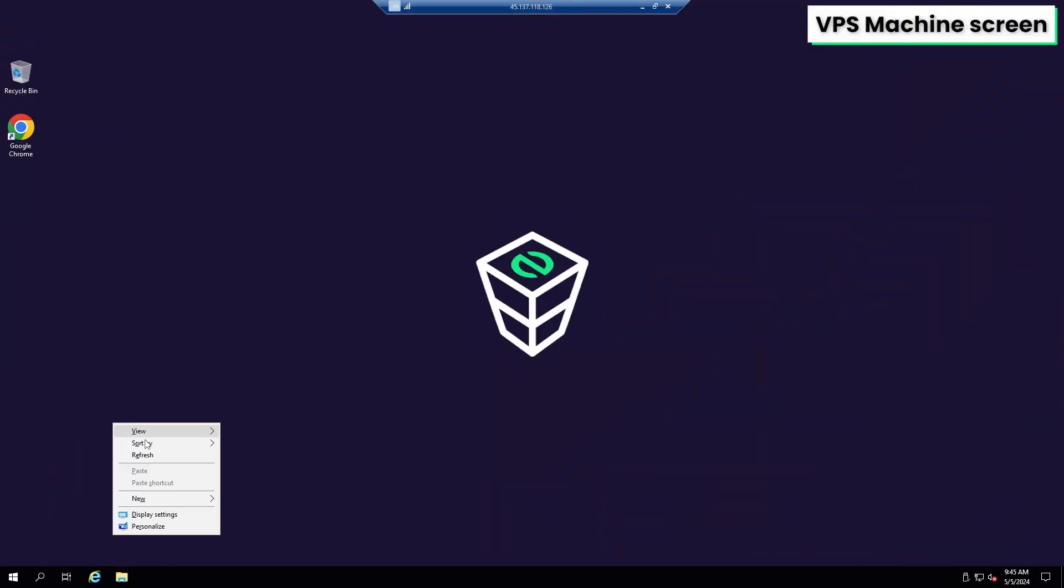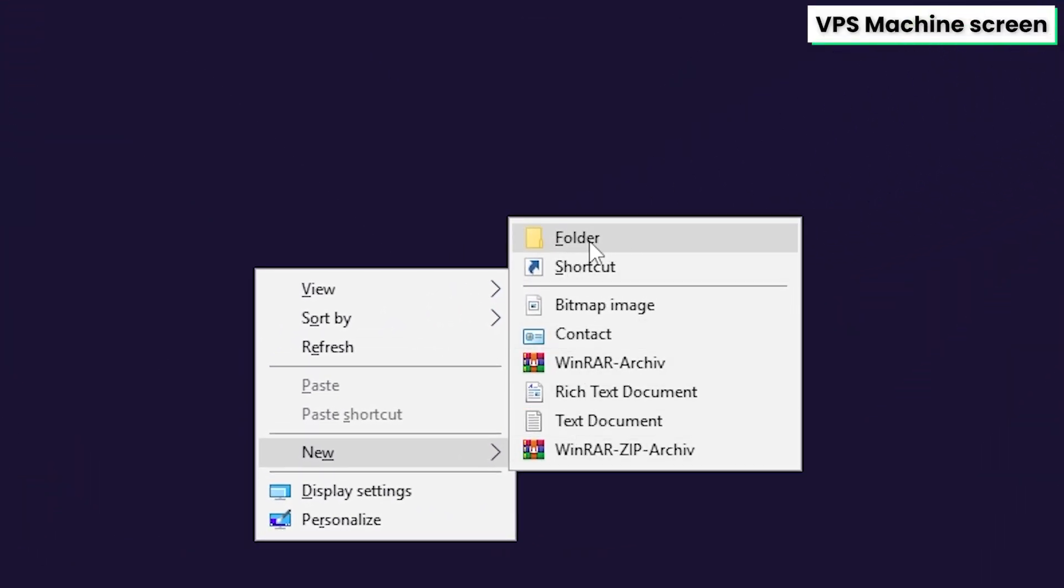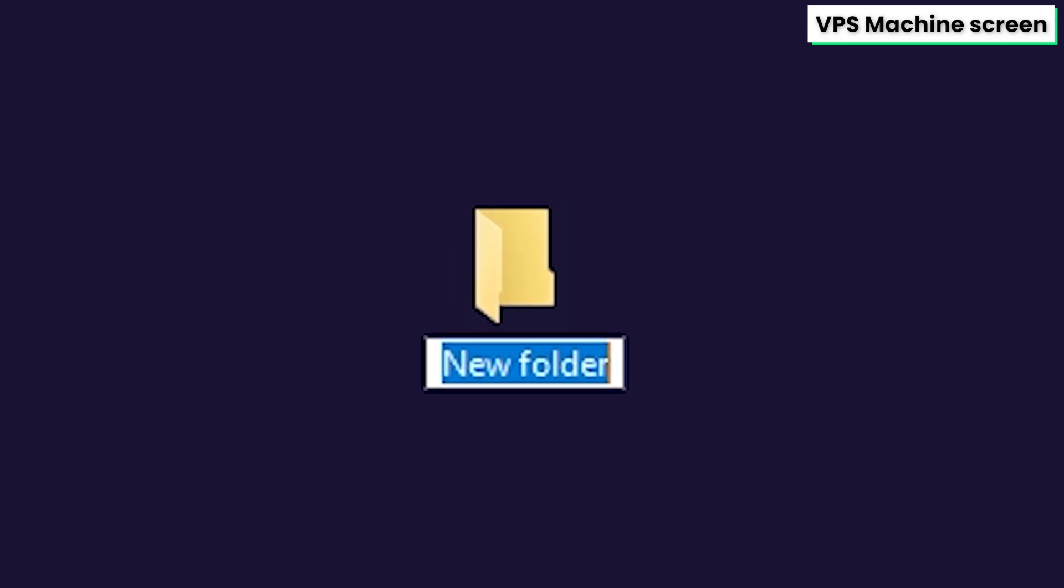After successfully connecting to the machine, create a folder on your desktop and name it however you like. For example, I will call it Foundry.